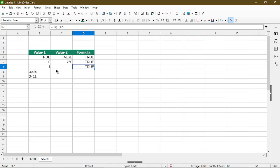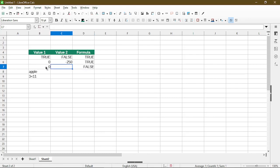And here I'm demonstrating that when we have an empty cell, calc actually ignores it. And so it's really only considering value one here, in which case it's true. So as an example, if I change this to a zero, it becomes false.